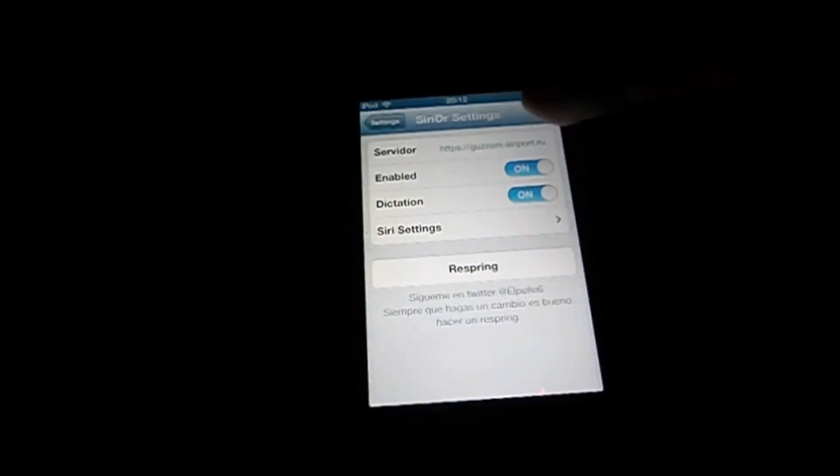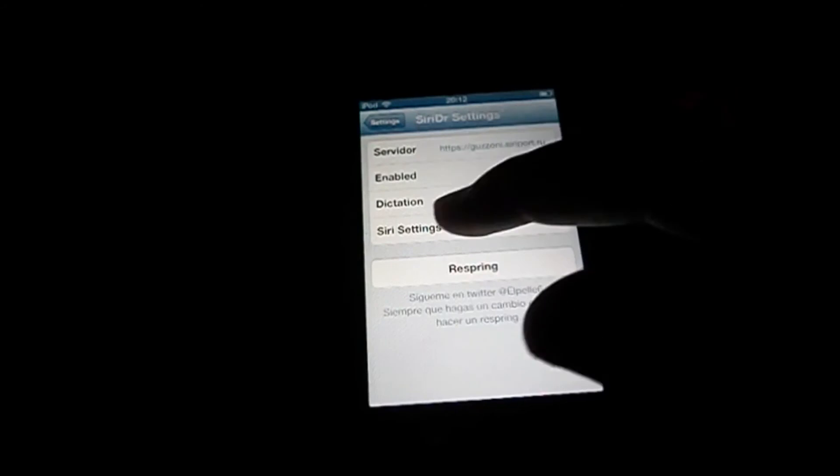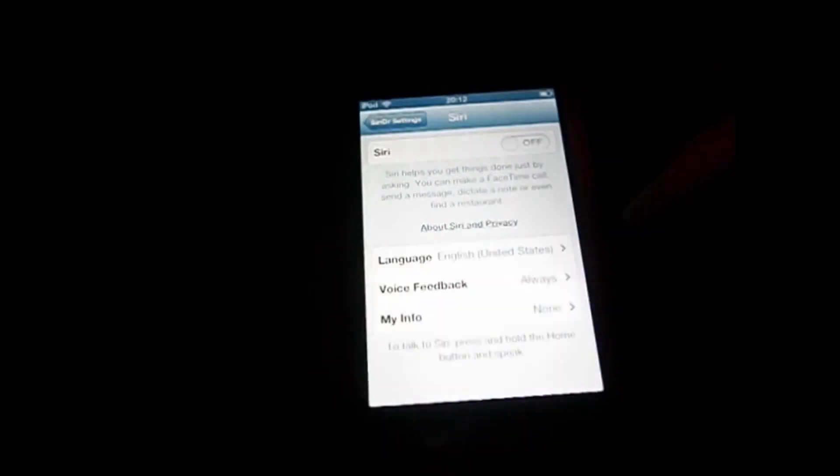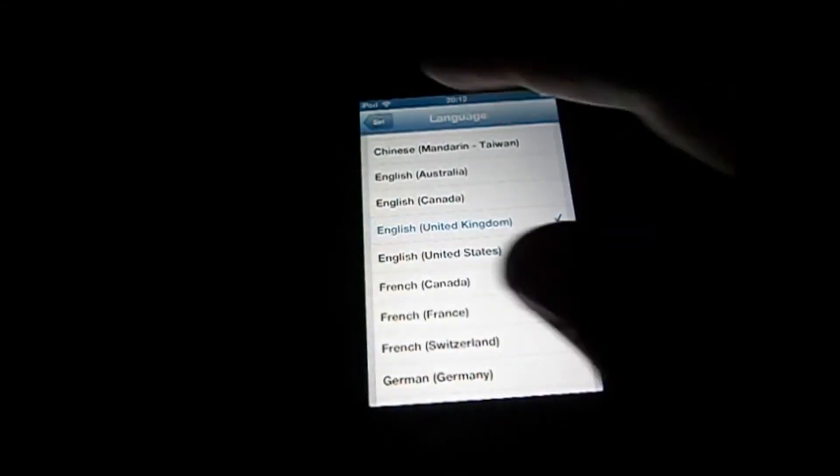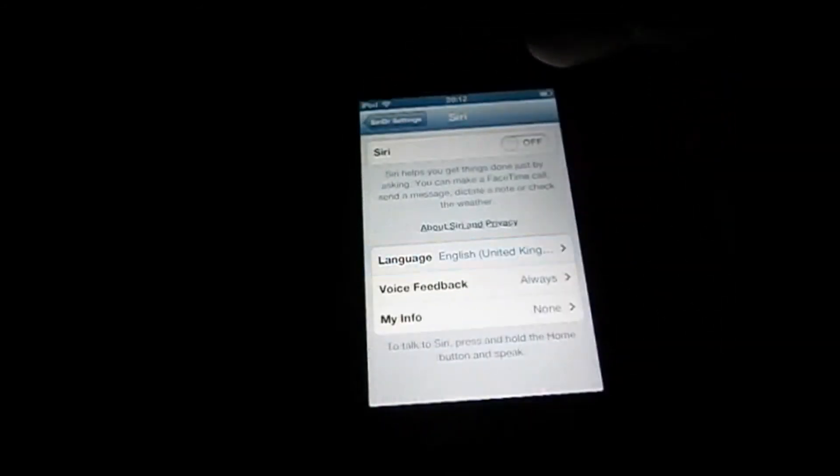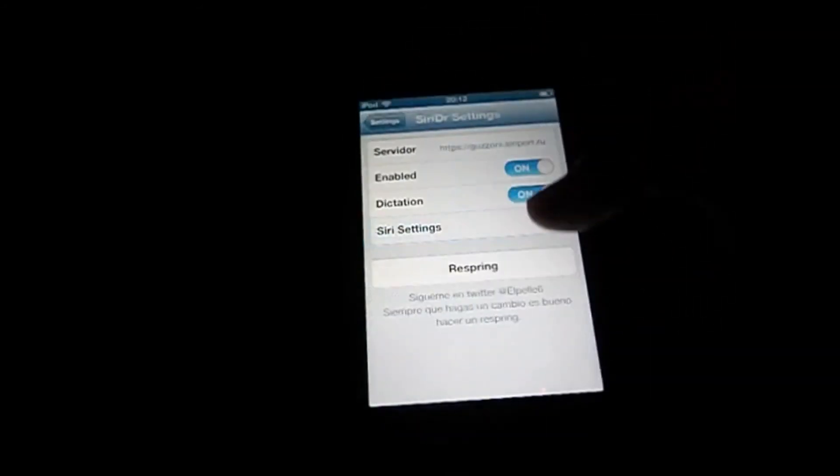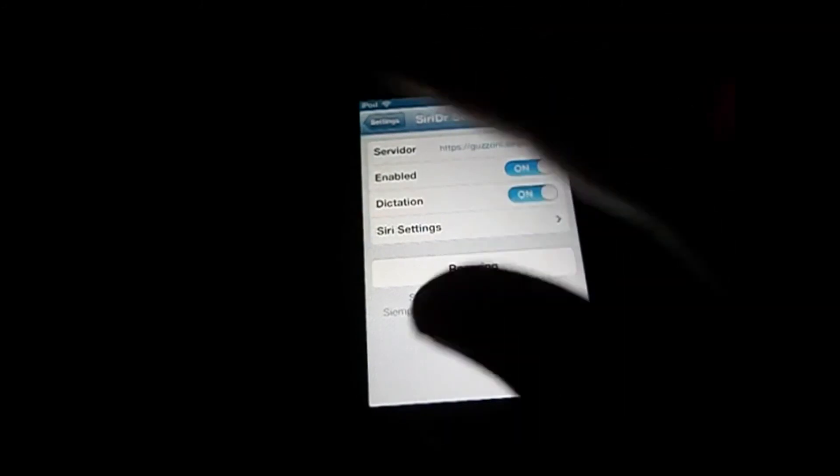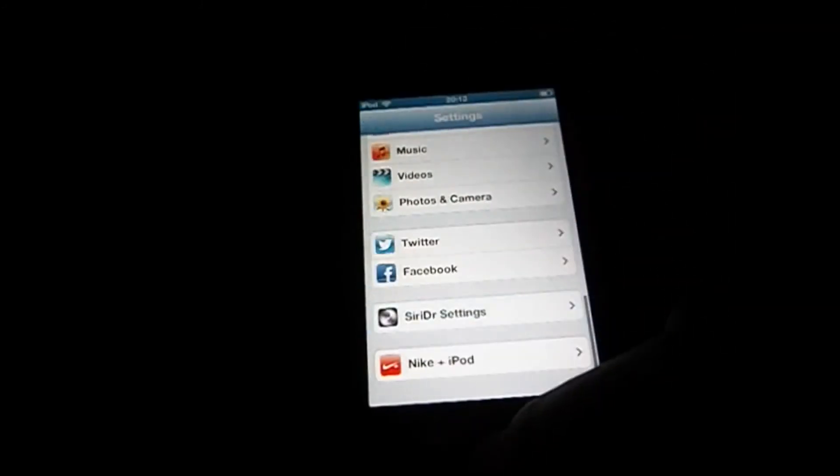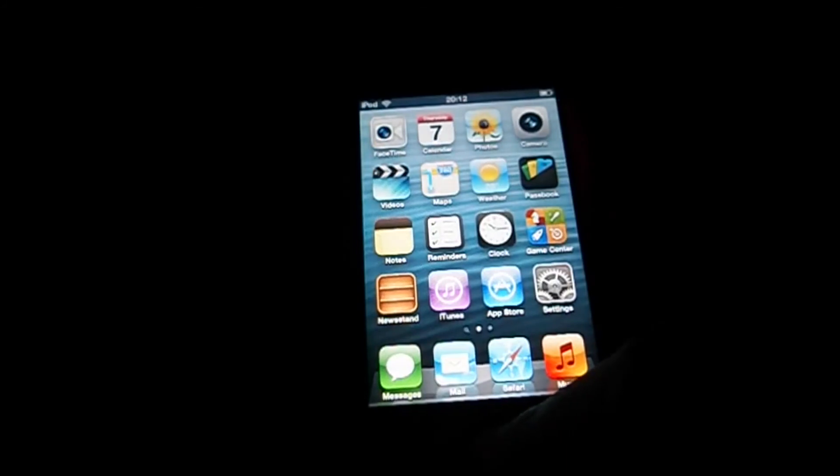Go down to Siri DR settings. And you can change some settings around here. Let's go to Siri settings. Siri on enables Siri. Language, English. You're going to press Respring. I already did it, so no need.